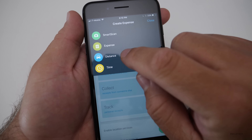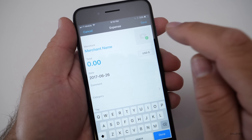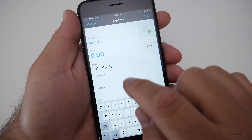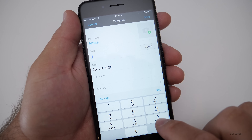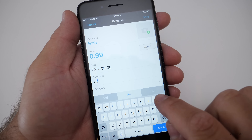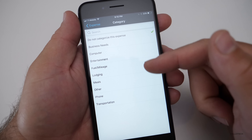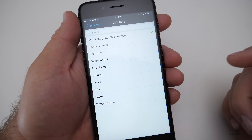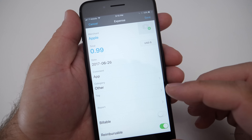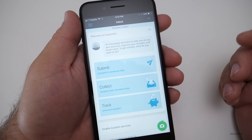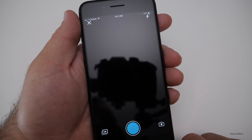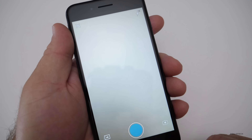You can also manually record an expense: take a photo of the receipt, add the merchant name — say Apple — enter the amount, 99 cents for an app, write a description, and select from different categories. You can mark it billable or reimbursable and tag it or link it to a report. The easiest method is just to hit the camera button, take a picture of your receipt, and you're done — you come back later to track it.